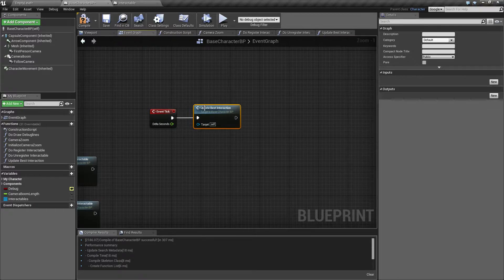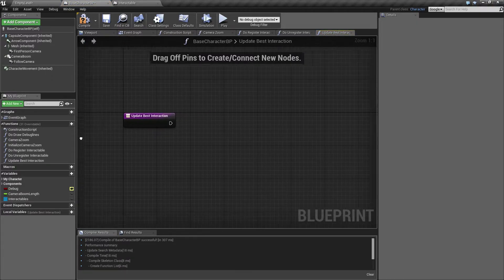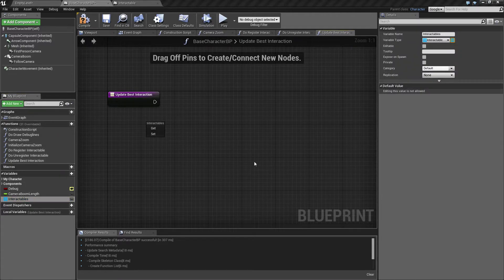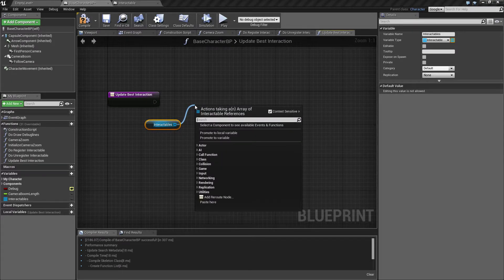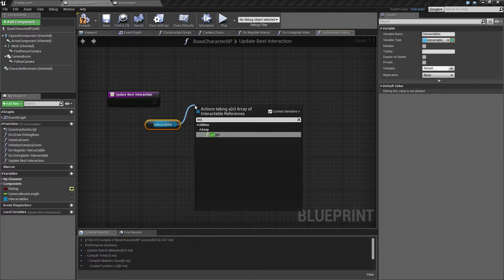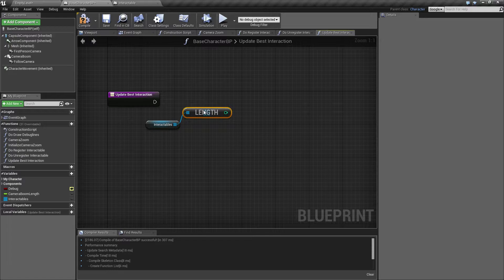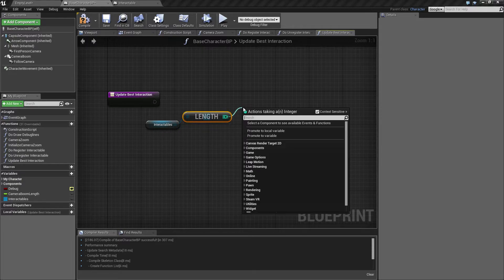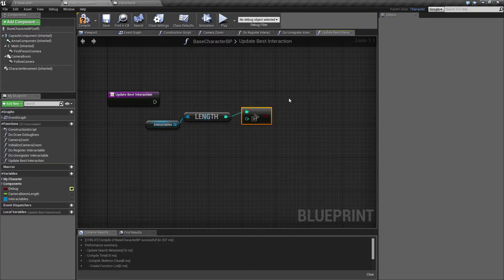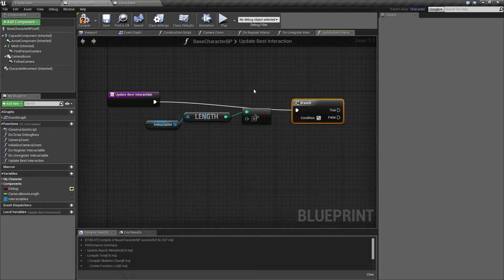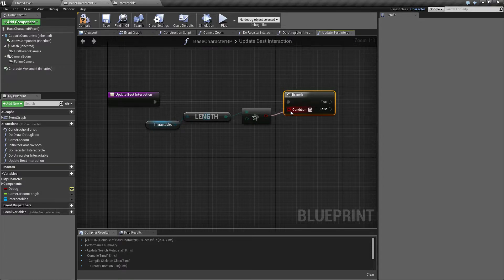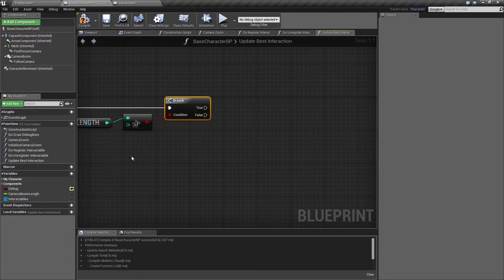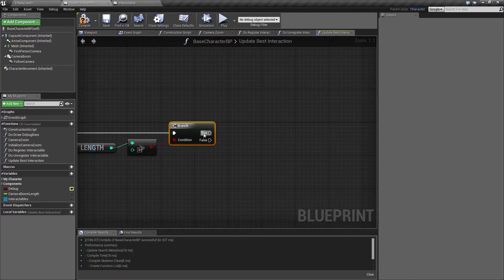All right, so let's start implementing this. What we want to do inside here is to take a look at the list of interactables we have. And we want to check, first of all, do we have any inside this, is this empty or not? So let's just say is this greater than zero, and then make a branch.